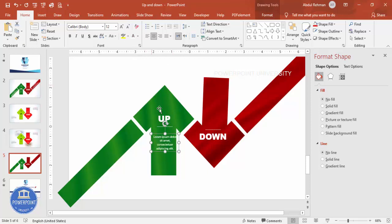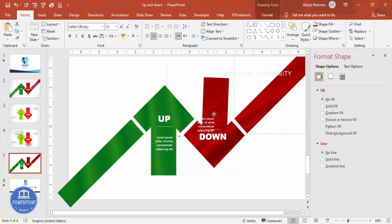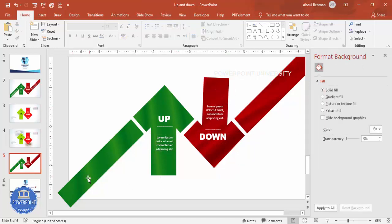Press Ctrl+D to duplicate the text box and add it here. If you want you can add more text here as well to complete the slide design.